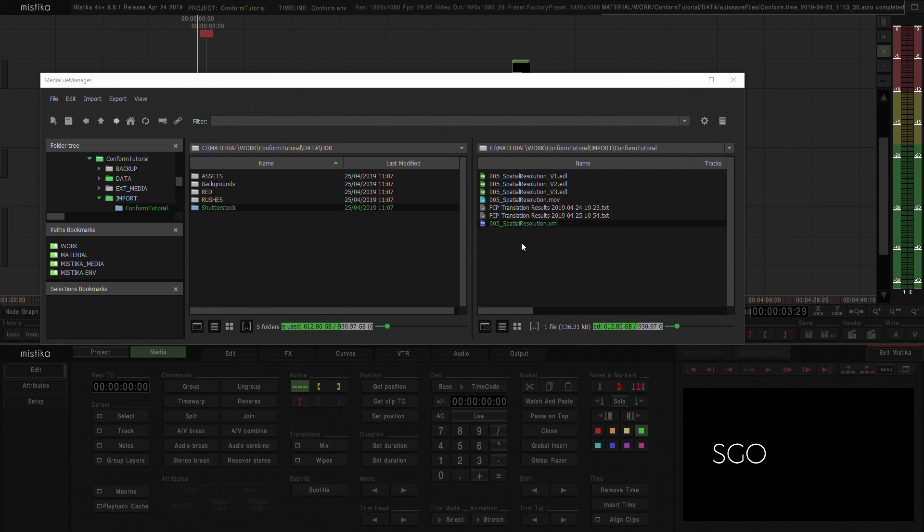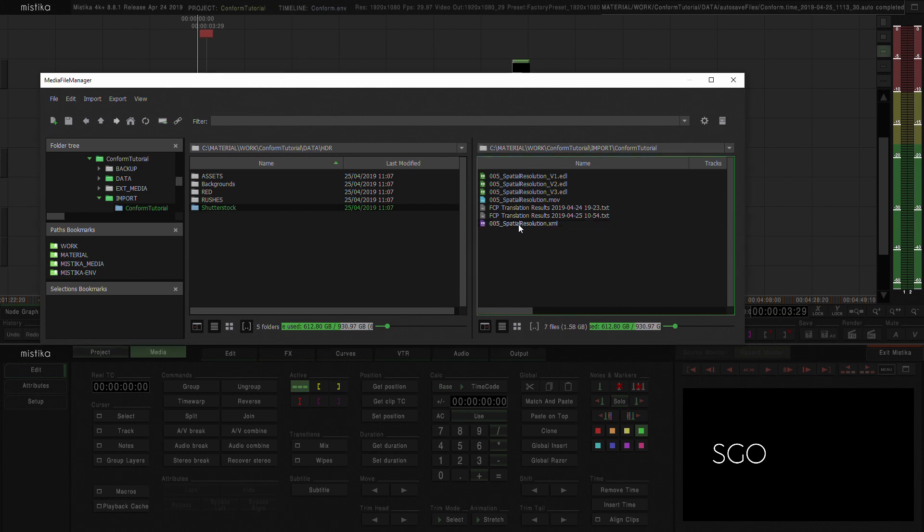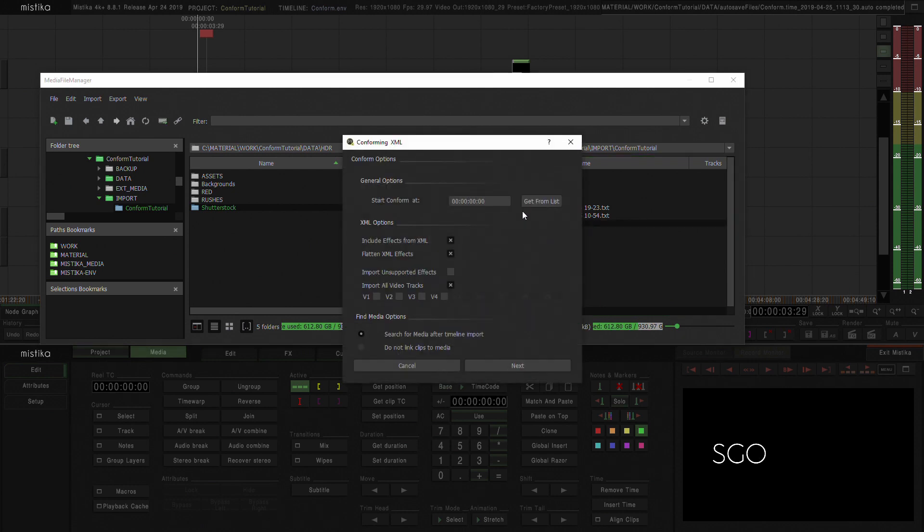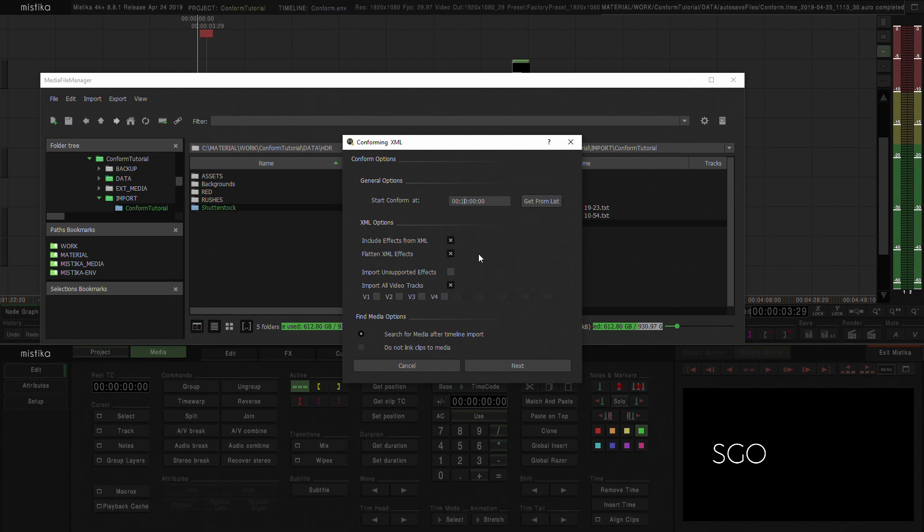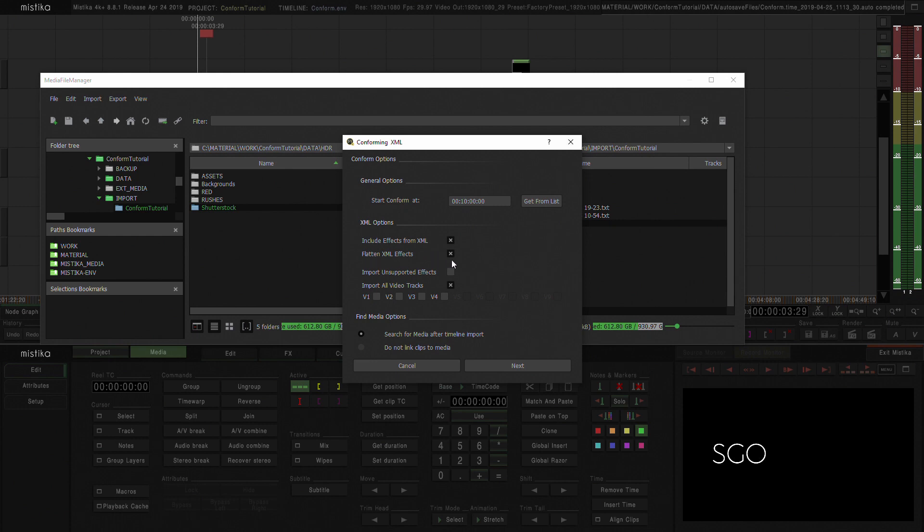What I'm going to do now is reconform this timeline. I'm going to reconform this on minute 10. So Mistika will reconform this same timeline in the timeline that I have right now, but it's going to do it from minute 10 in the timecode. In this case, I do not want to flatten the XML effects. We want to see the difference between the two.